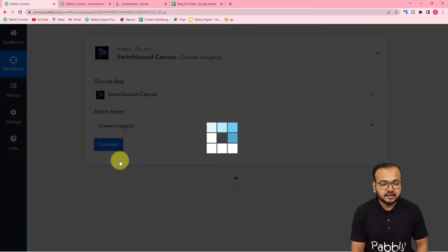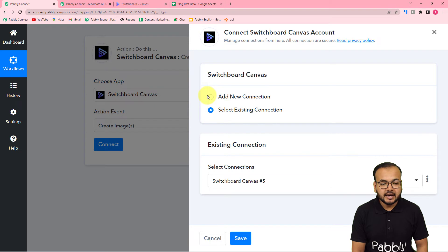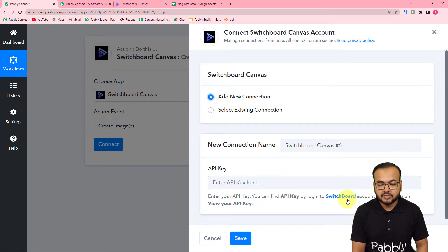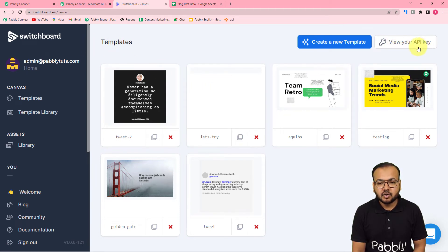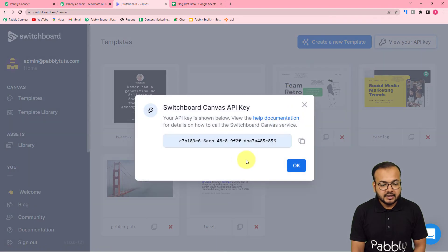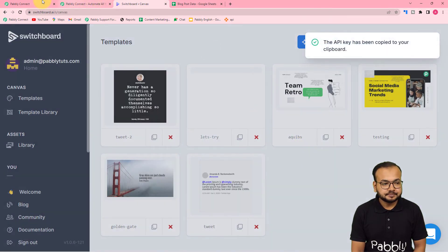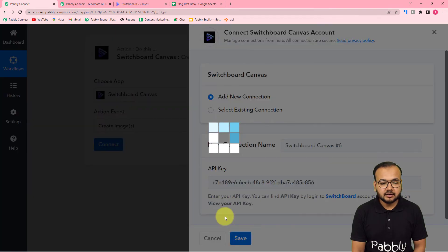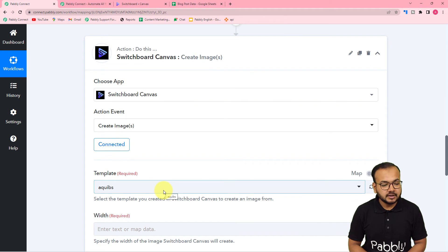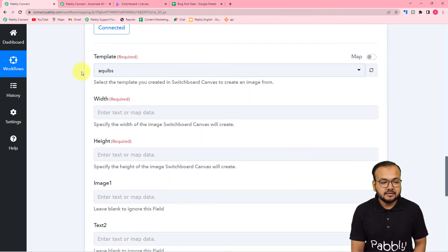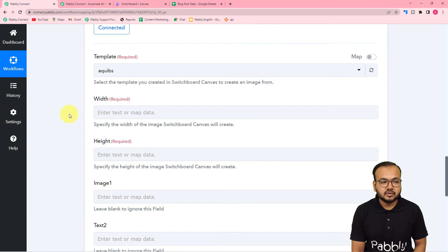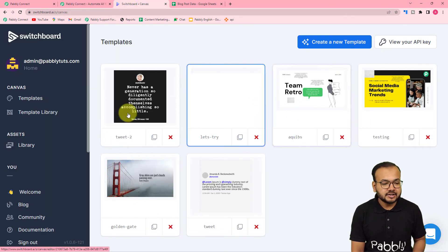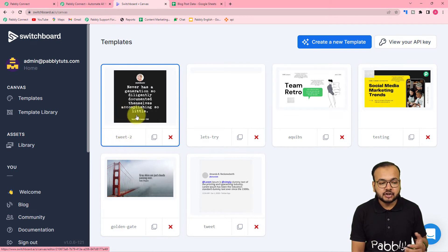In the action event, select 'Create Image,' then click Connect and select 'Add New Connection.' It will ask for the API key of Switchboard Canvas. You can find the key inside your Switchboard Canvas application under the Templates section — click 'View Your API Key,' copy it, paste it in, and click Save to connect. Once connected, you'll see the Template field, where you enter the name of the template you want to use. I'm using the template named 'tweet-2.'